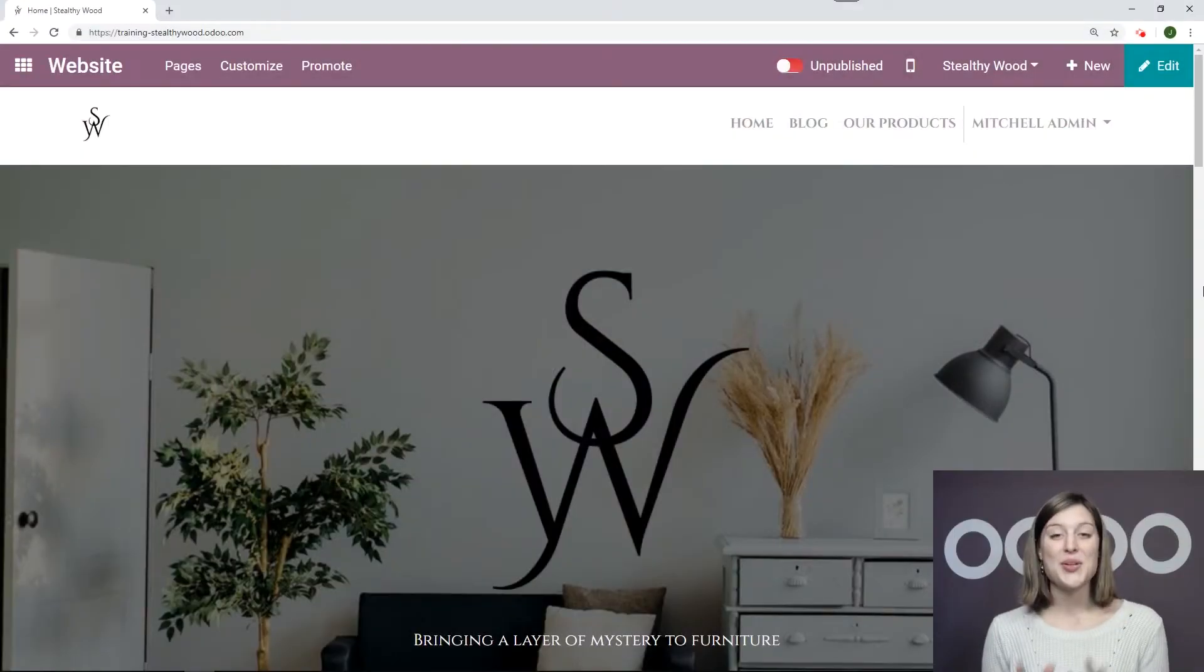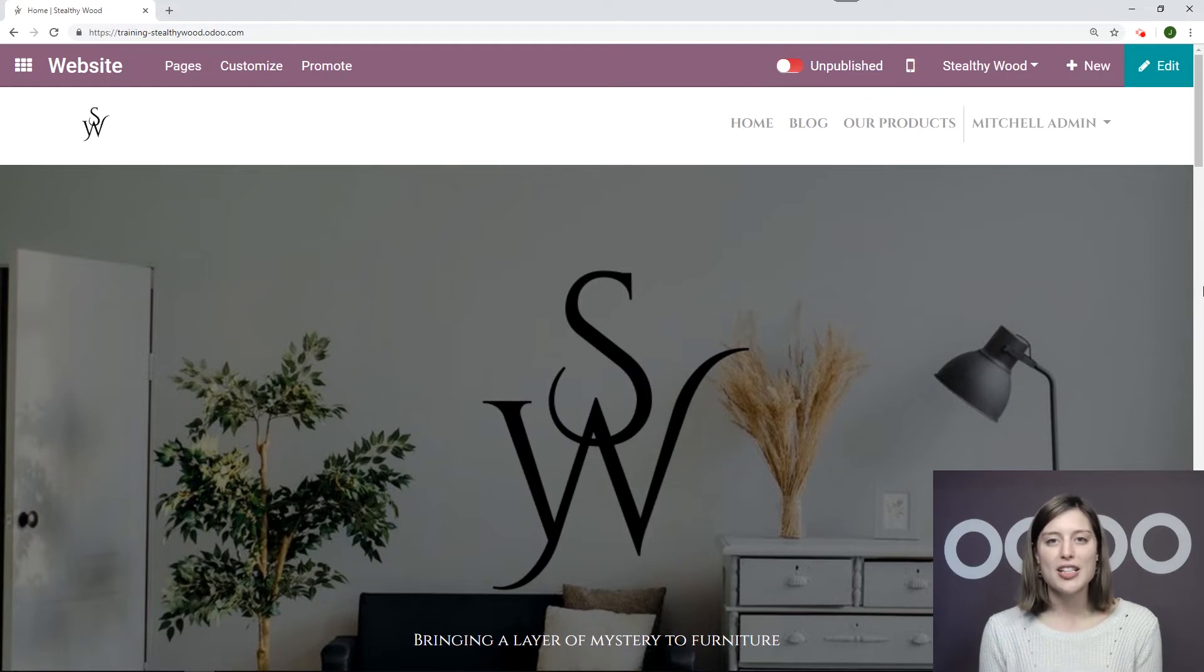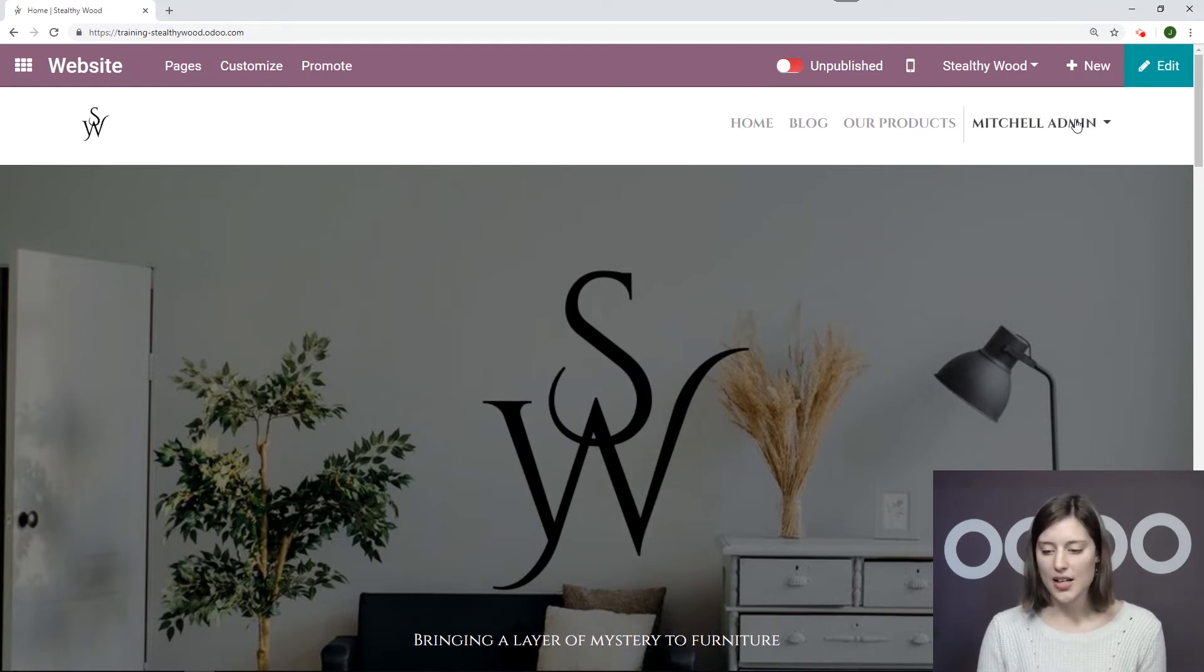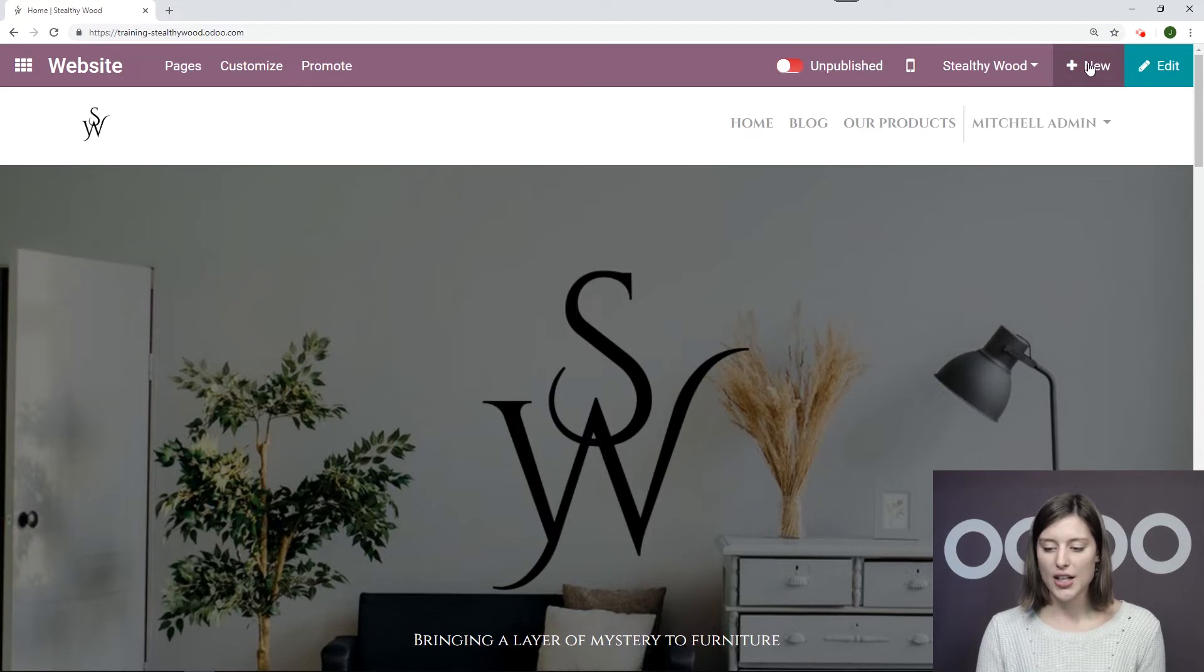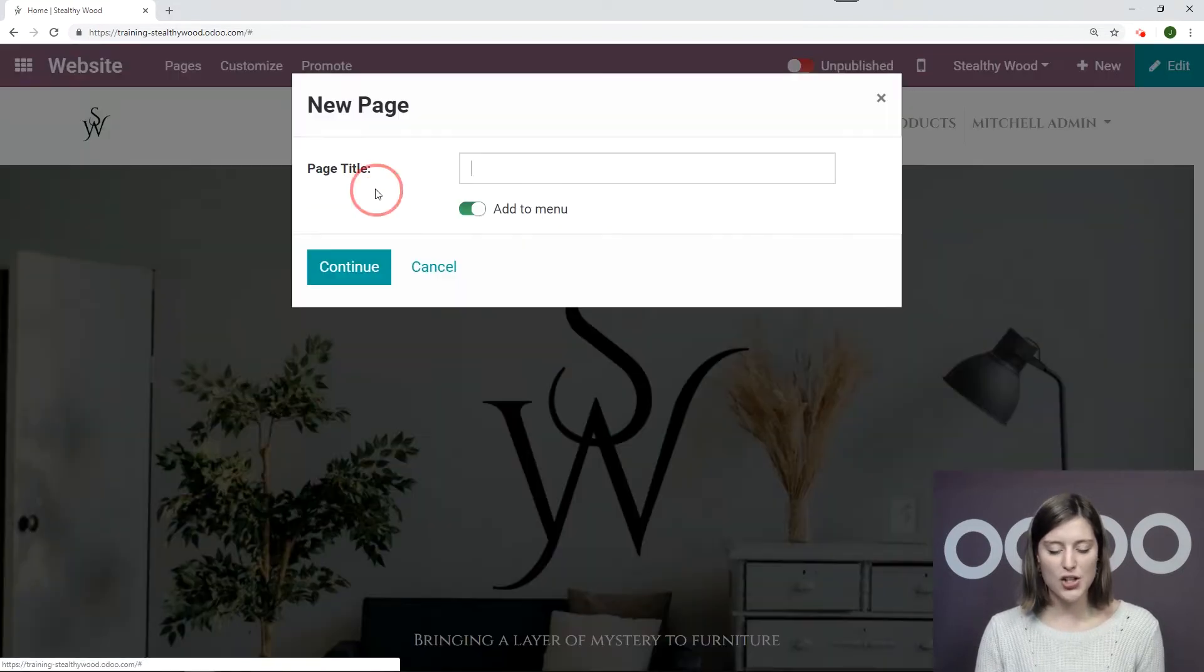Okay, so here I am on the homepage of my website. Now I'm going to go ahead and create a new page where I can have a Contact Us form. So let's go ahead and click on New right here at the top corner. And then New Page.